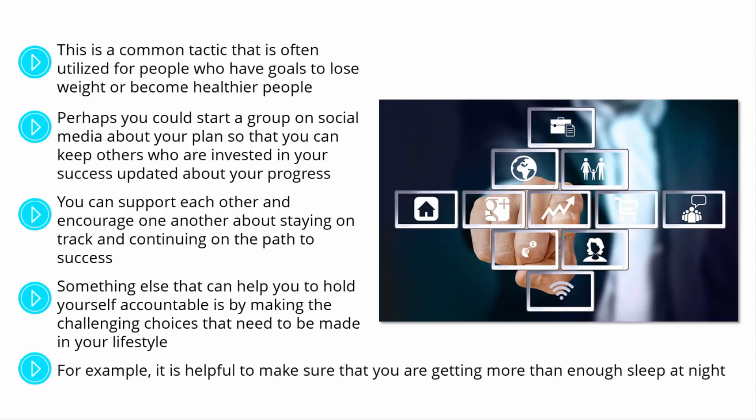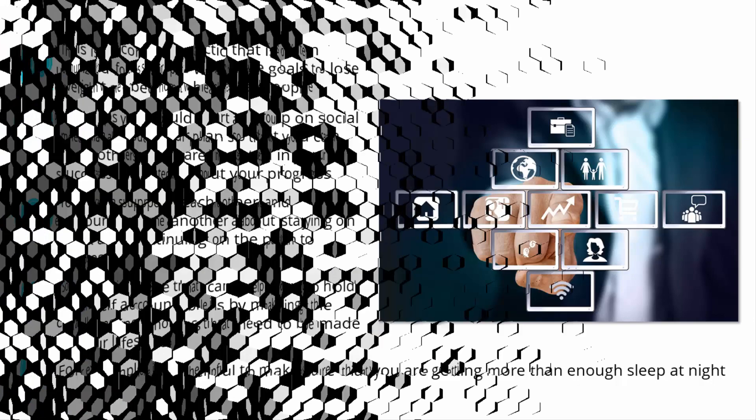For example, it is helpful to make sure that you are getting more than enough sleep at night. If we are not getting enough sleep, then we are not functioning at our highest potential. And it is our highest potential that provides us with the tools that we need in order to succeed and achieve our goals.